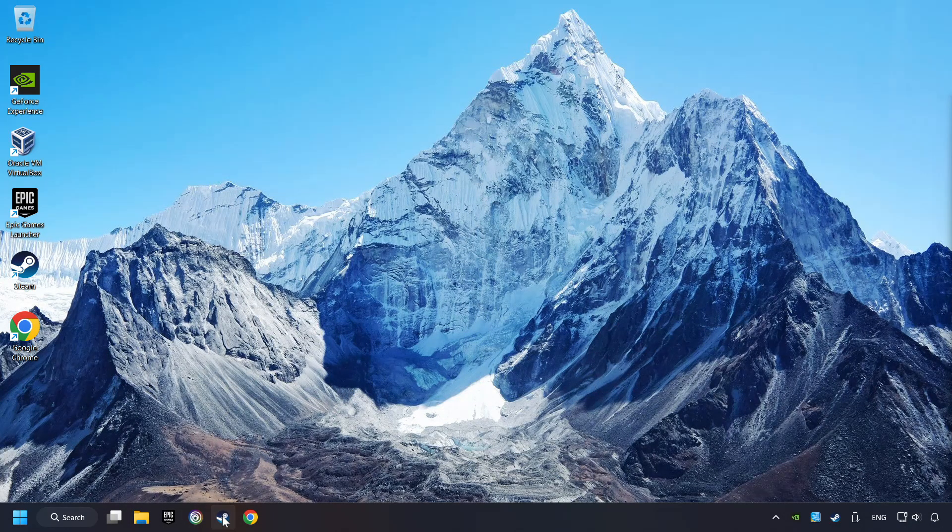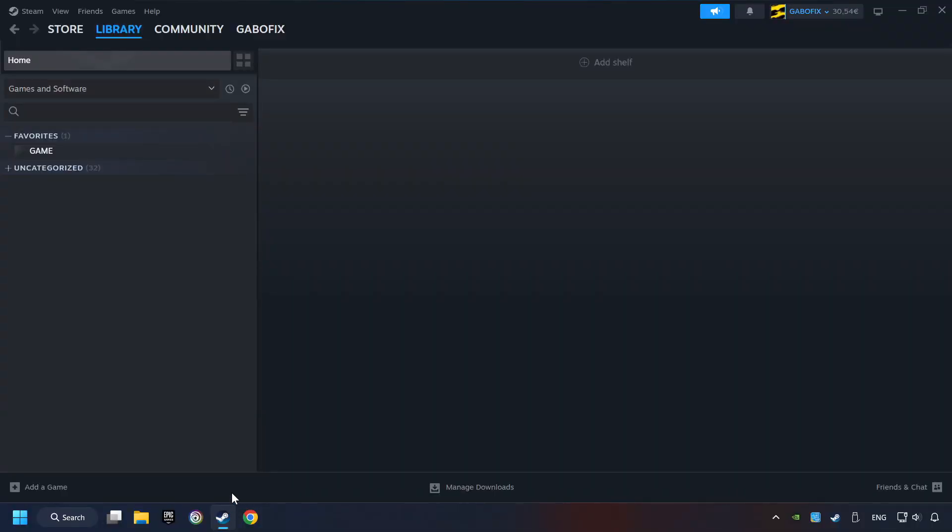Start up Steam. Click on the Library and search for the game. I created a file called Game for this video, so don't let that confuse you.